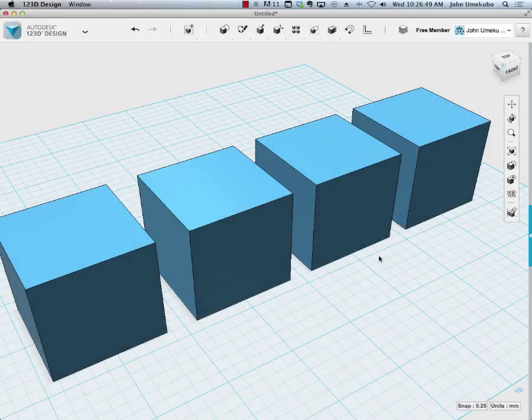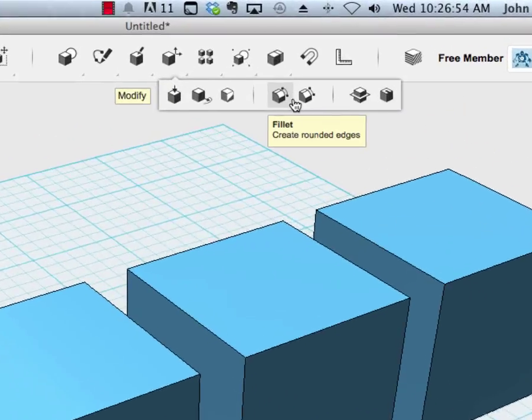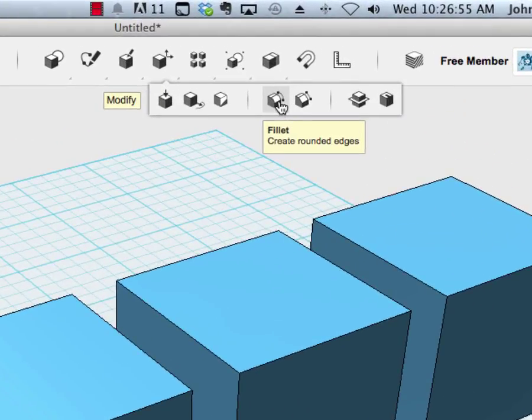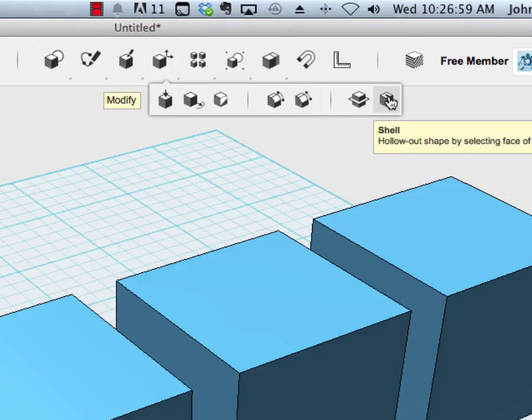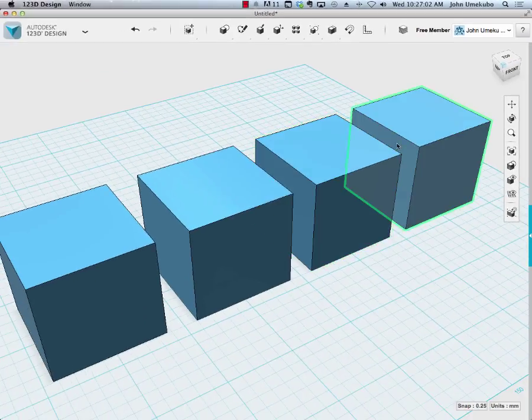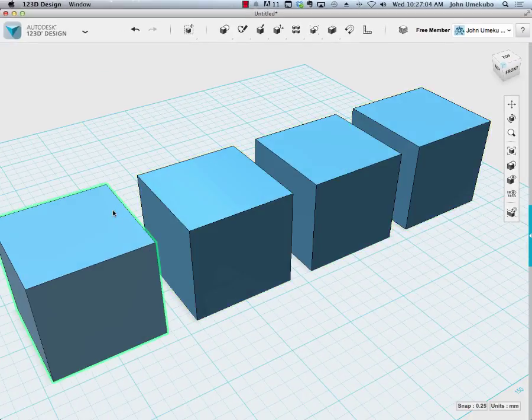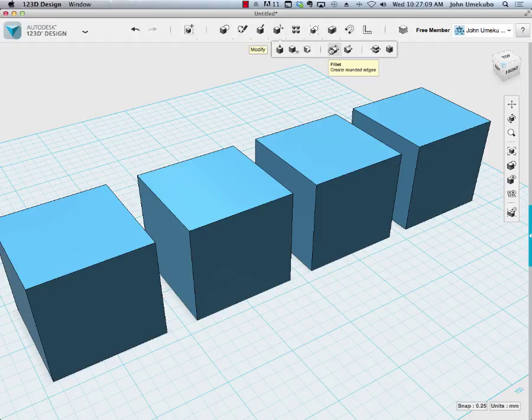Okay, in this next section of the modified tools, we're going to see if we can get through the remaining four, which are fillet, chamfer, splitting a solid, and hollowing one out. I have four boxes here that we can use as examples of each of these. So the first one is fillet.